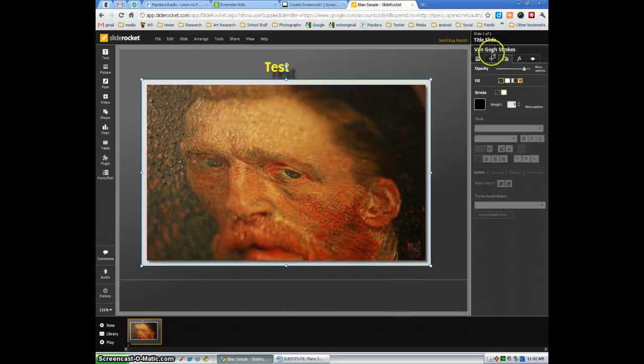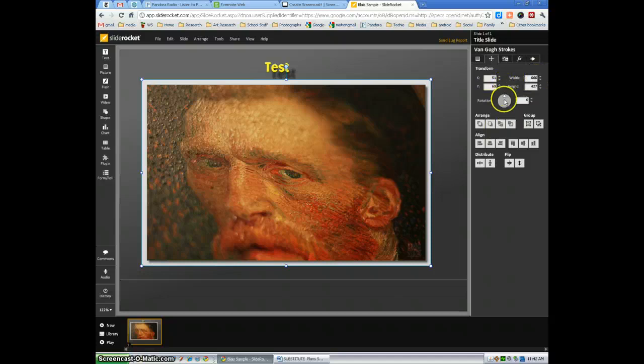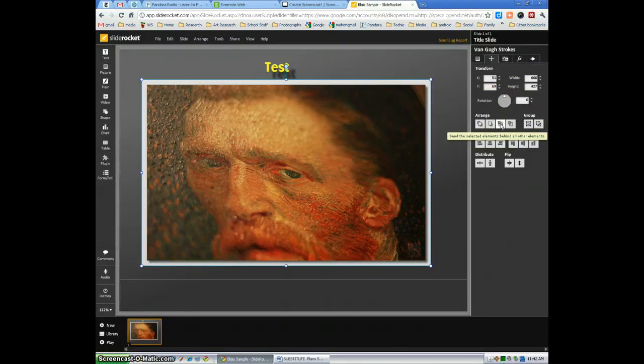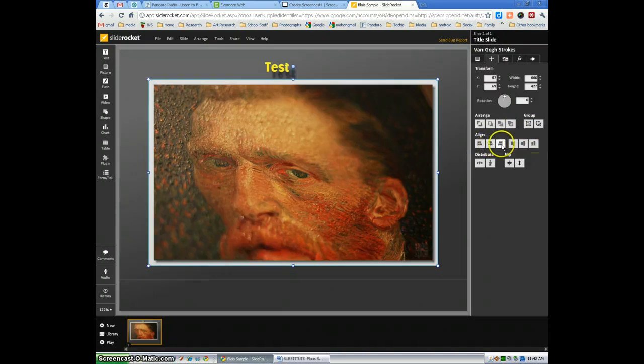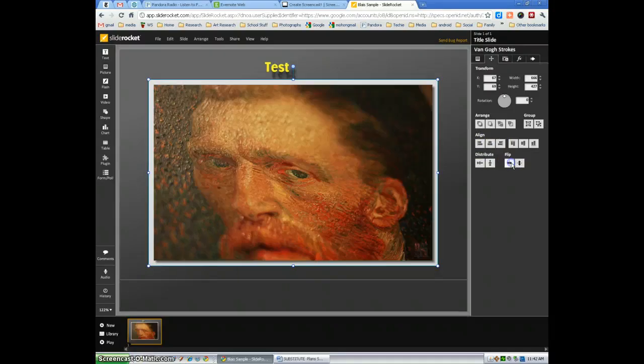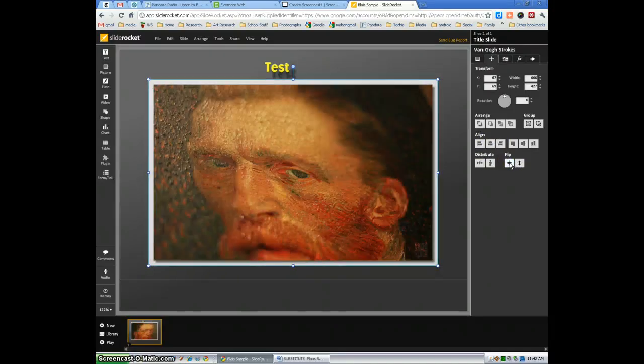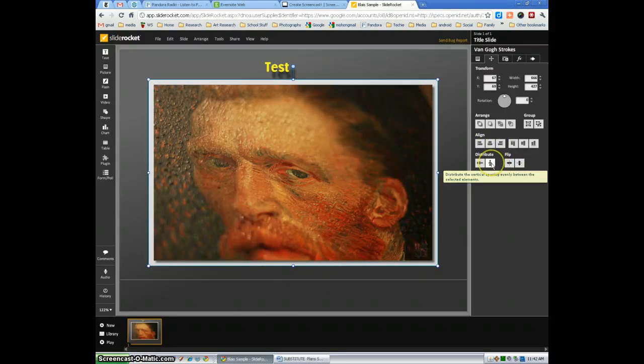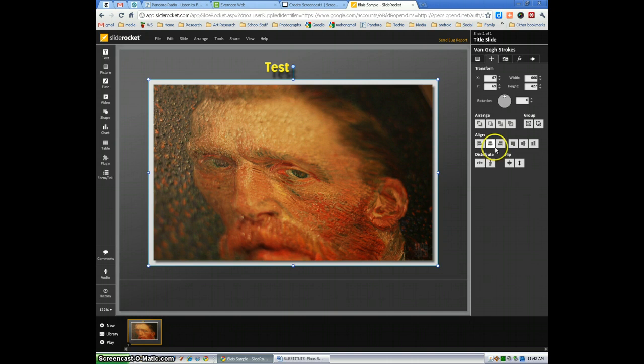Select the photo again. You can transform it in terms of where you want it positioned, rotating, arrange in terms of you want it in front of an image or back of something. You can group the images together. You can align the image however you want. You can flip it one way or the other, horizontally, vertically, and you can distribute the vertical spacing evenly between the images. That's if you have multiple images or multiple items in your slide.